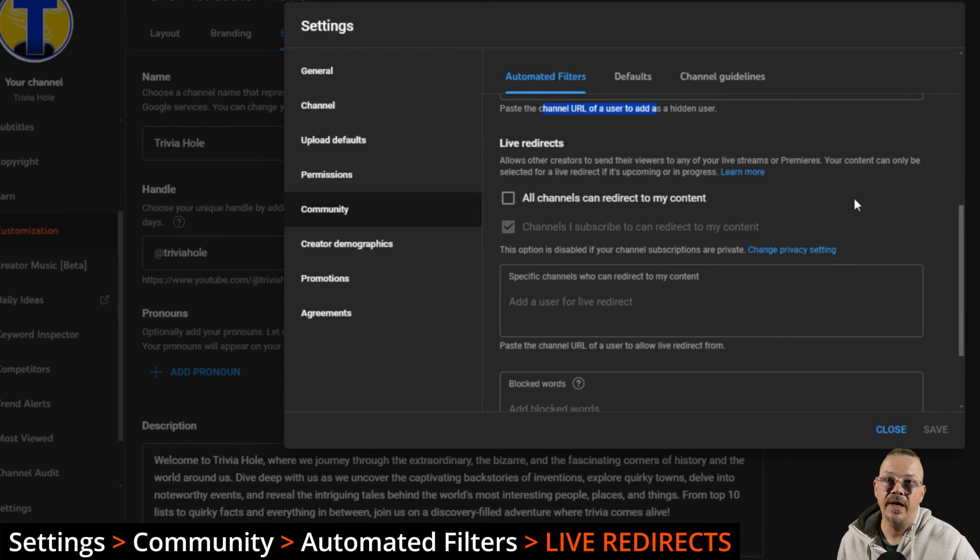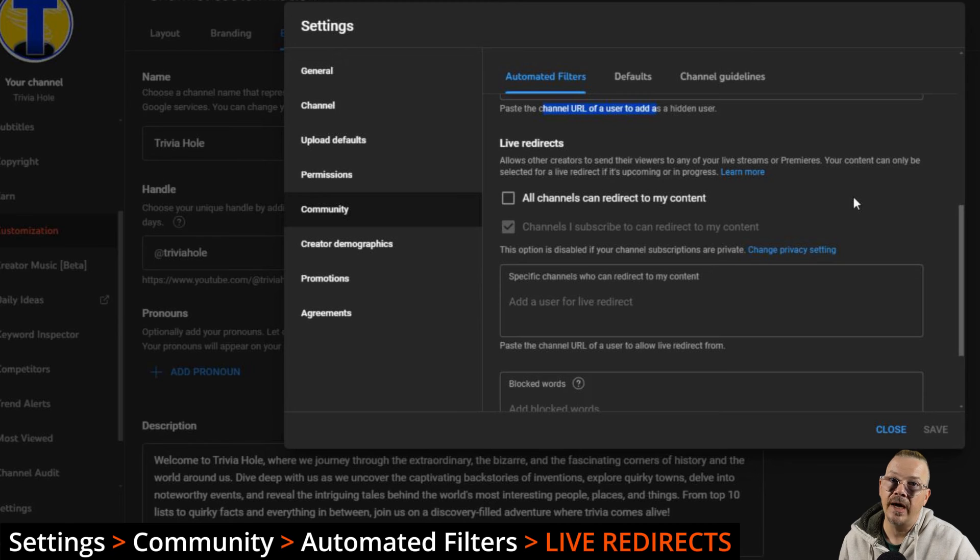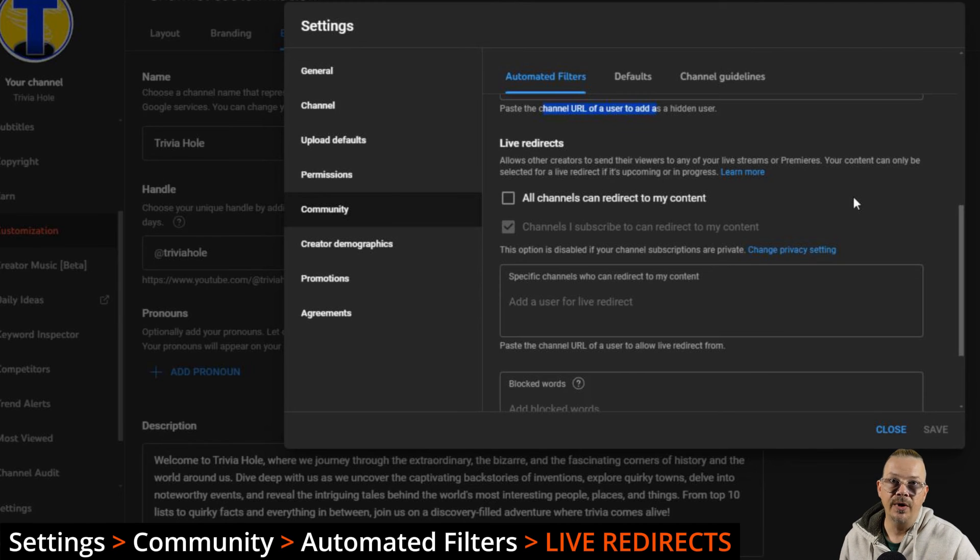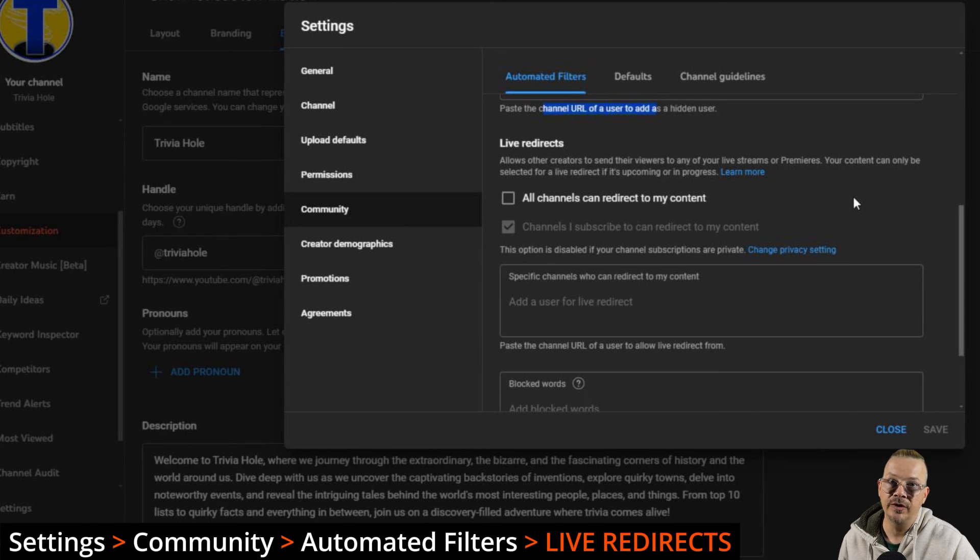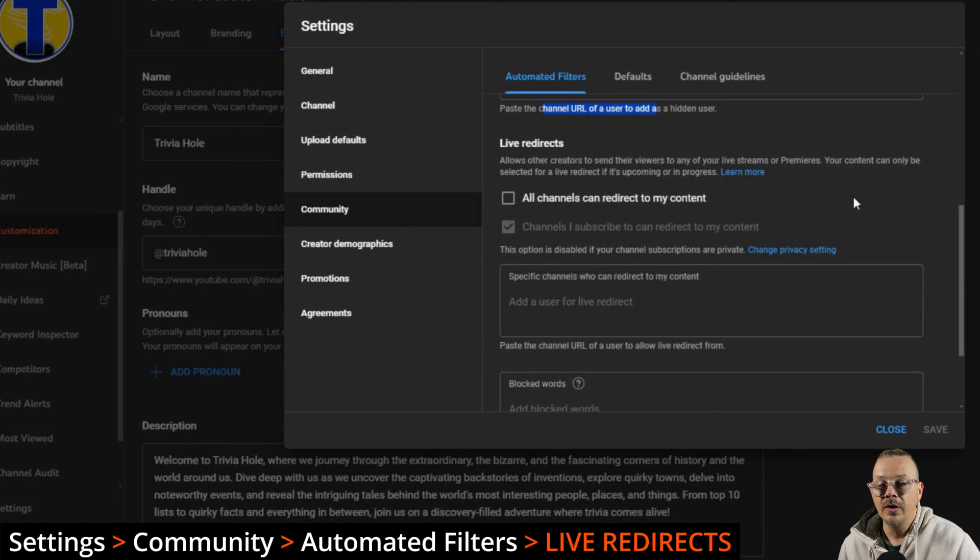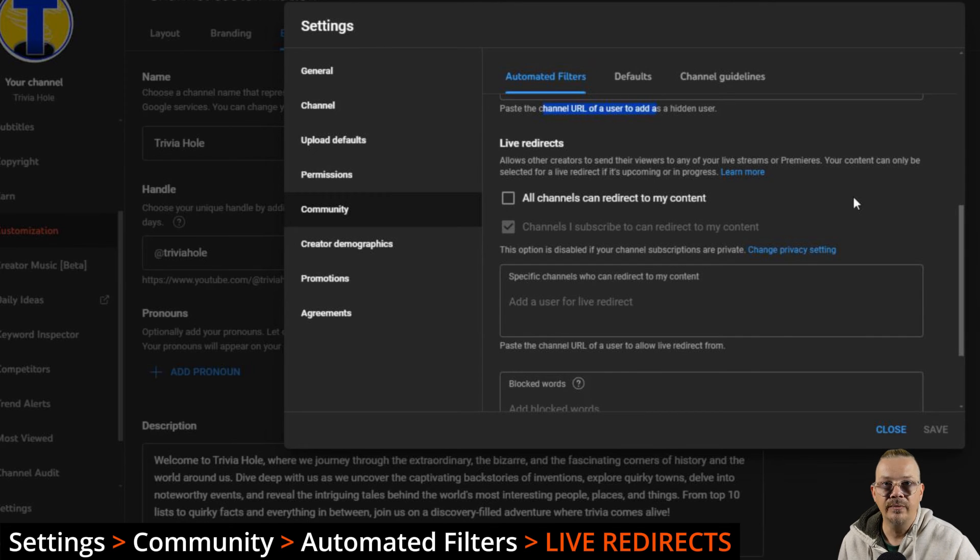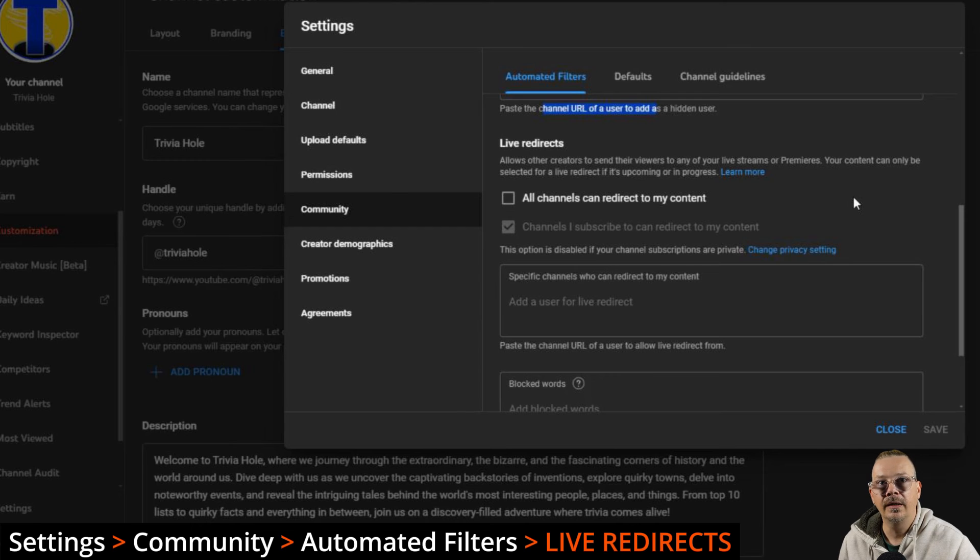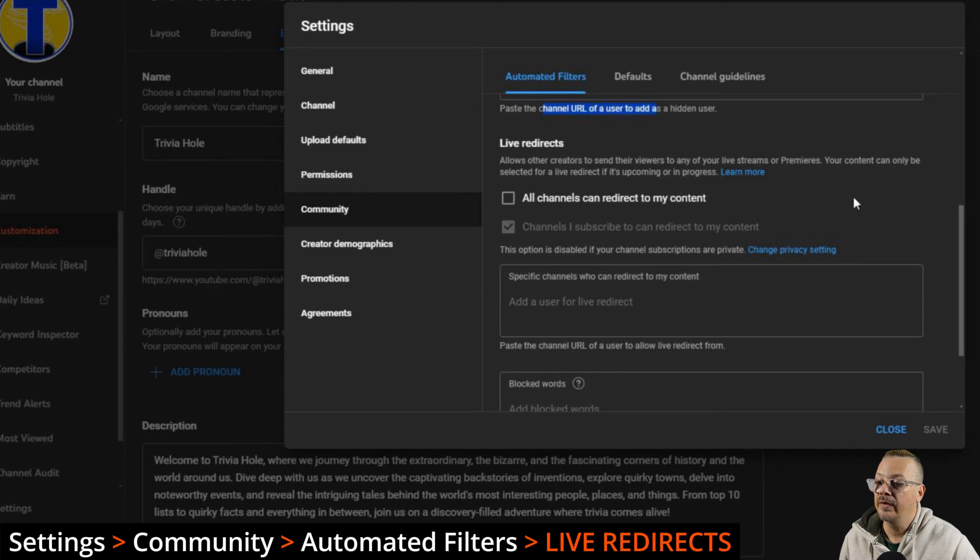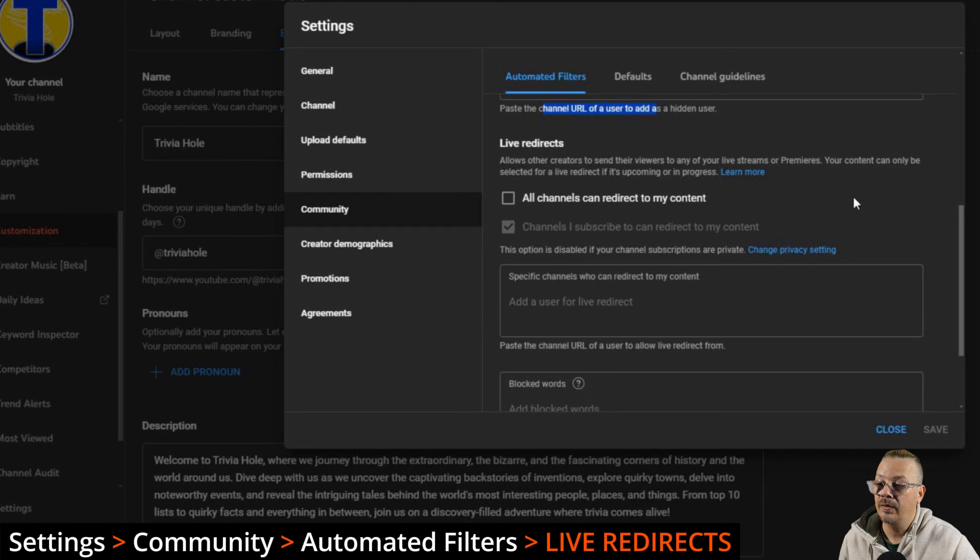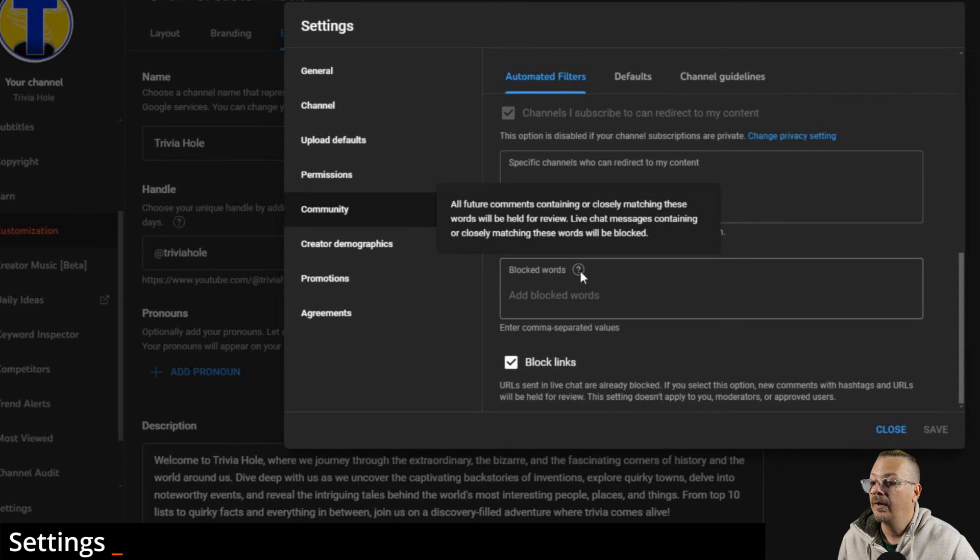Live redirects. If you're doing live streams or premieres, you can set in here who can redirect their live stream. Suppose somebody is streaming live from 7 p.m. to 9 p.m. and then you're streaming starting at 9. You guys are collaborating. So they're going to do their stream and when it's done, they're going to say, hey, stand by. I'm going to throw you over to my friend Fred and tonight he's talking about blah, blah, blah. And what you're setting here is whether this is all channels that can redirect to you or whether channels that you subscribe to can redirect to you.